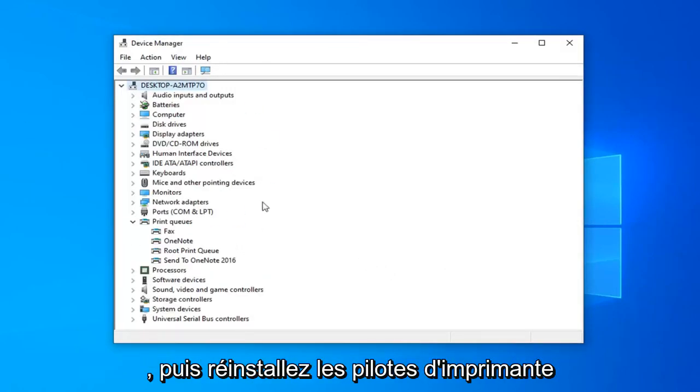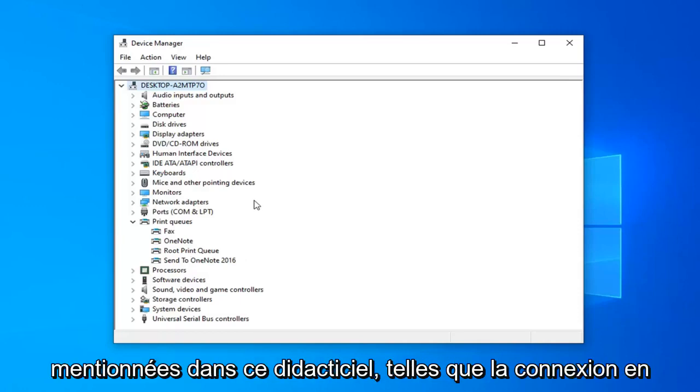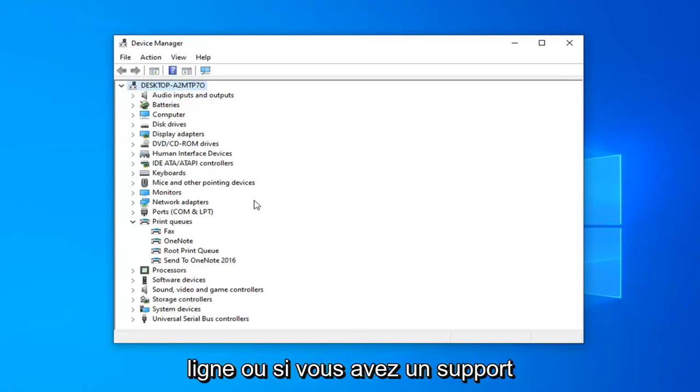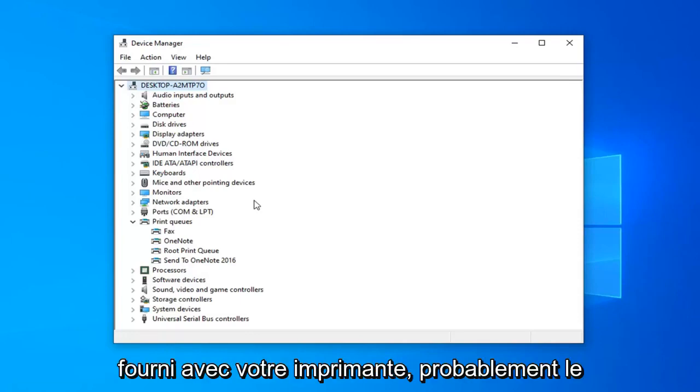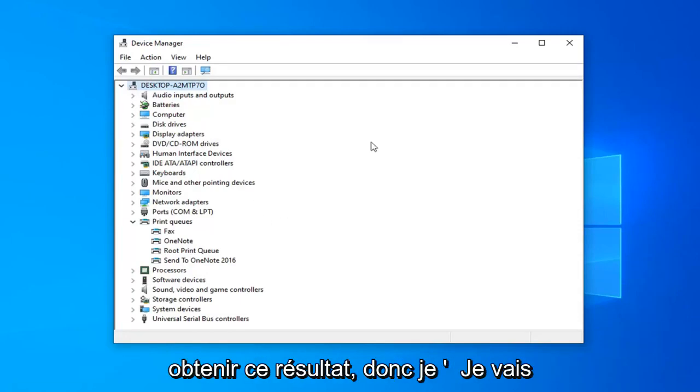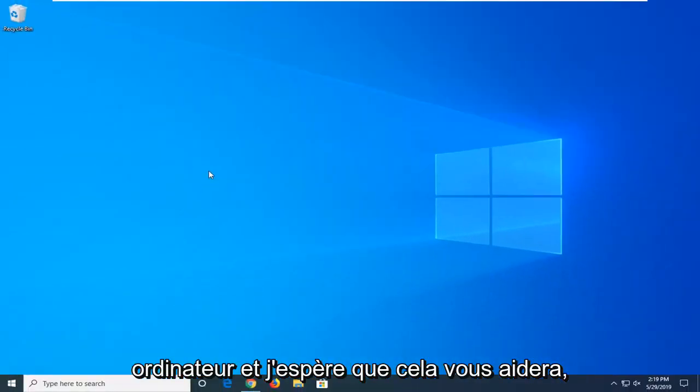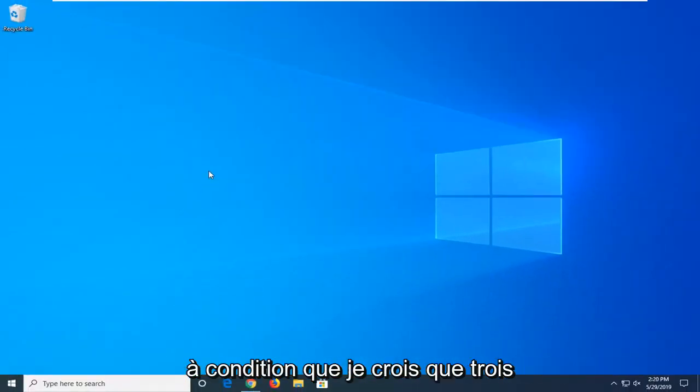And then reinstall the printer drivers through the methods I've already mentioned in this tutorial, such as going online or if you have any media that came with your printer. Close out of here, restart your computer, and hopefully that would help you guys out.